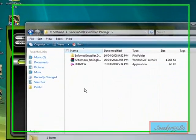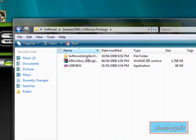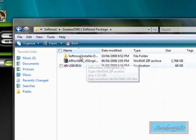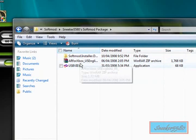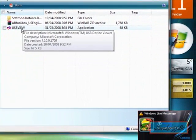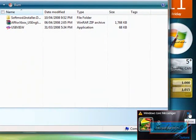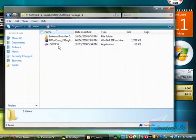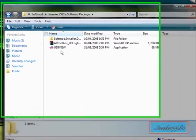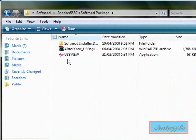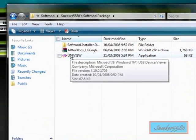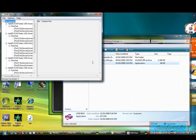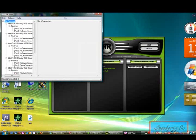Here's the package included — as you can see it has the soft mod installer and Action Replay. You want to open USB View.